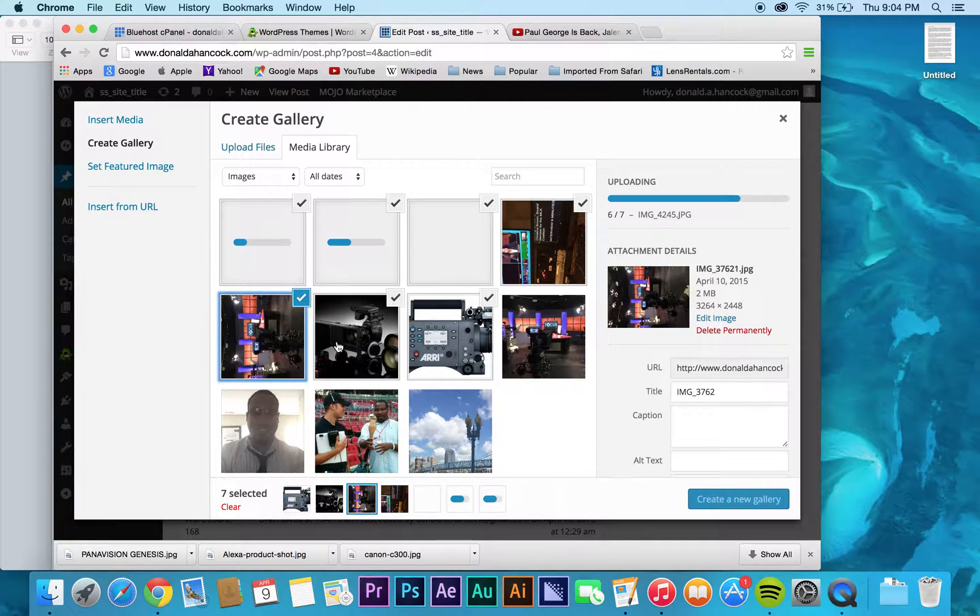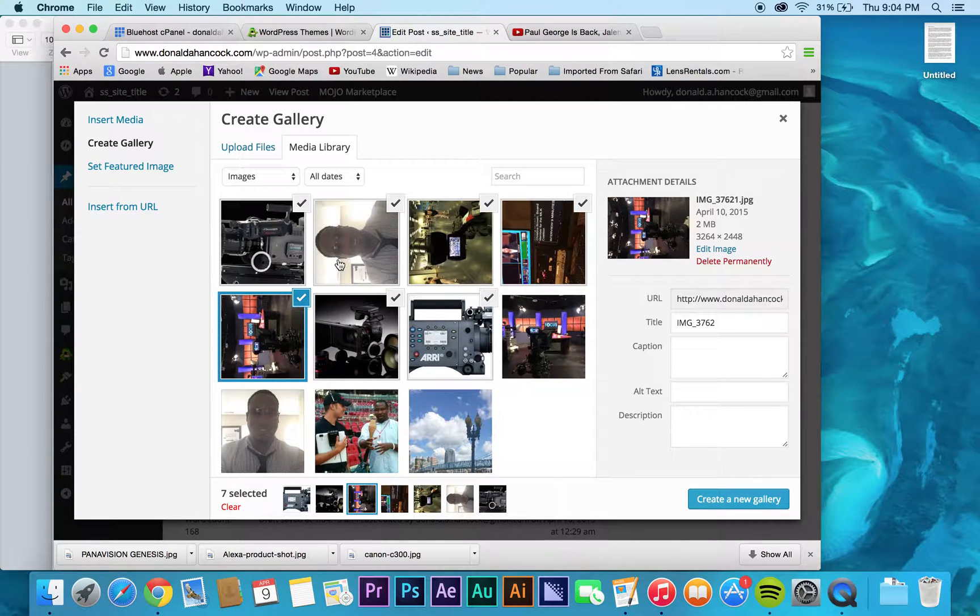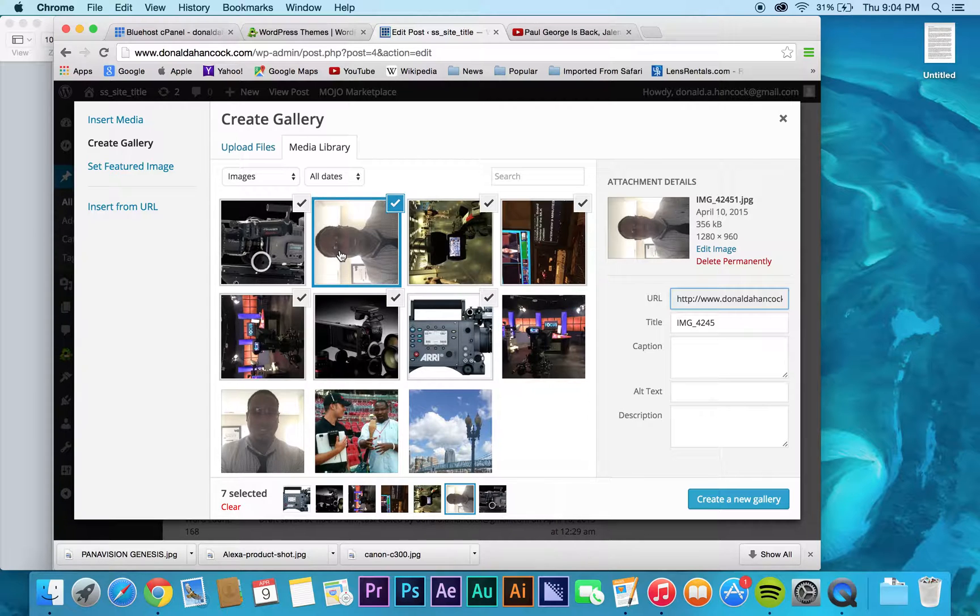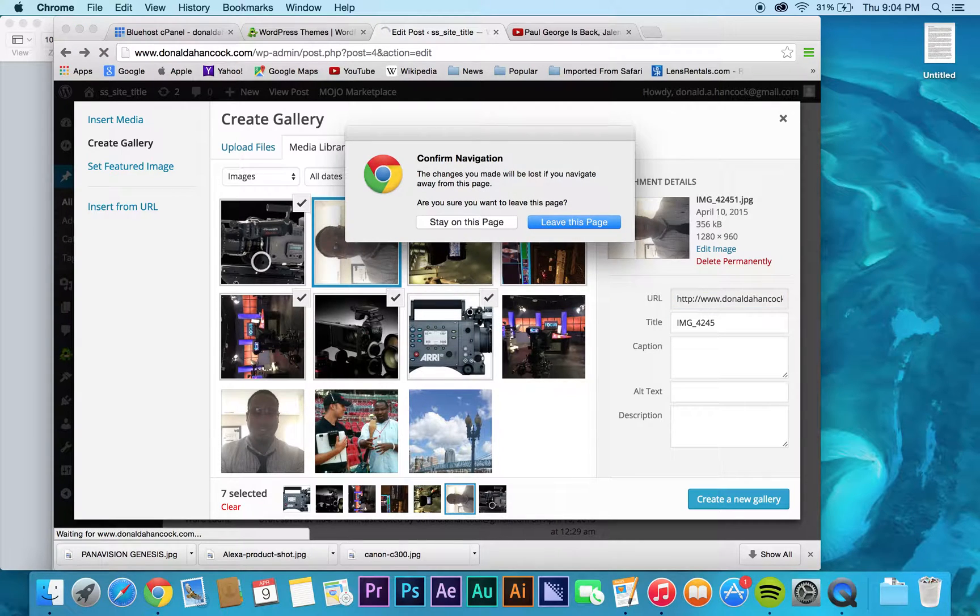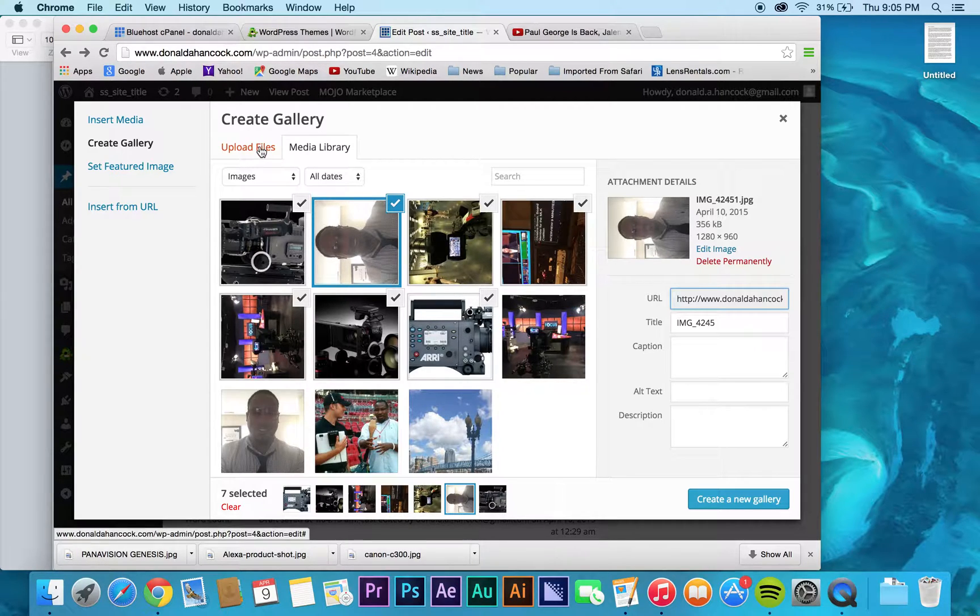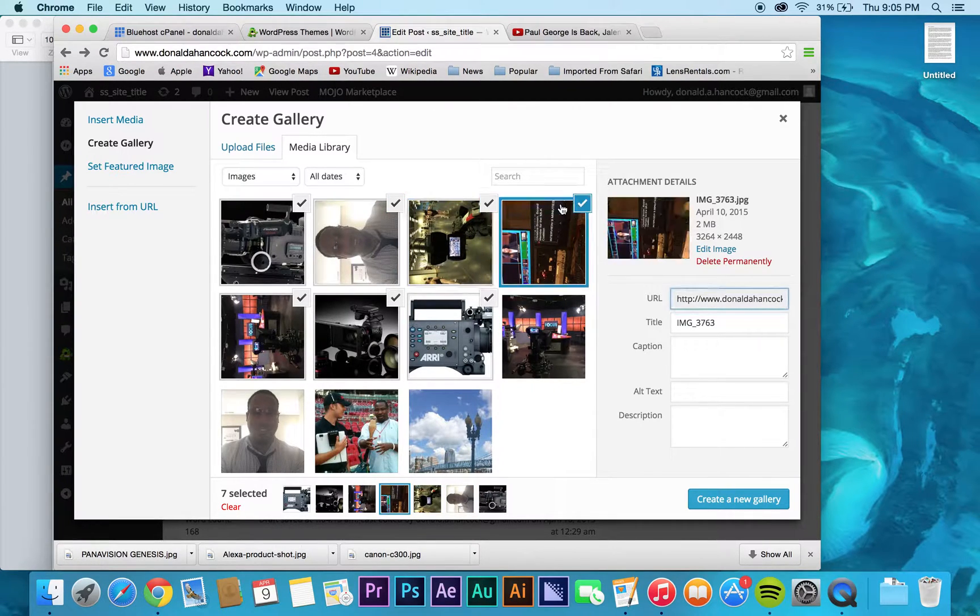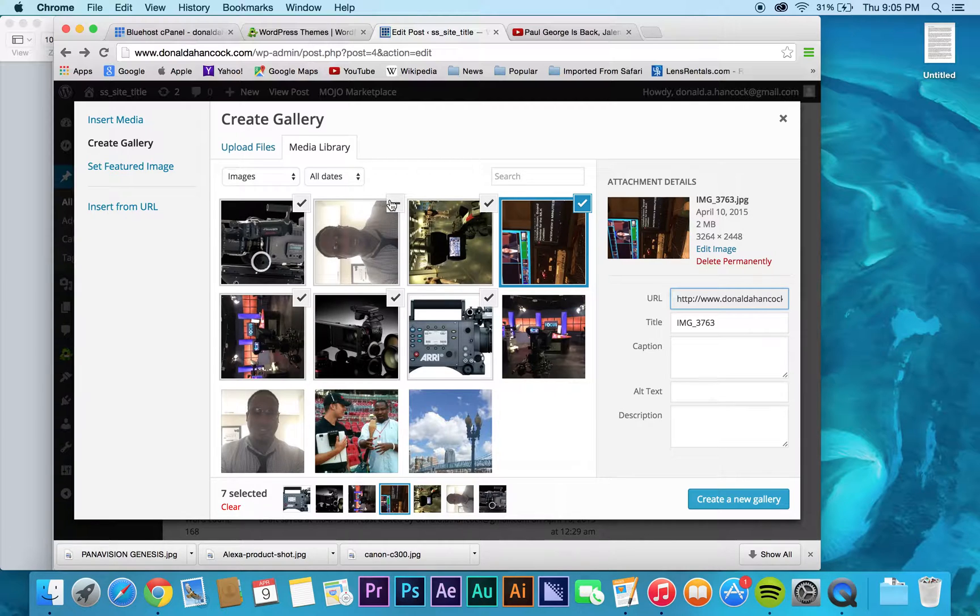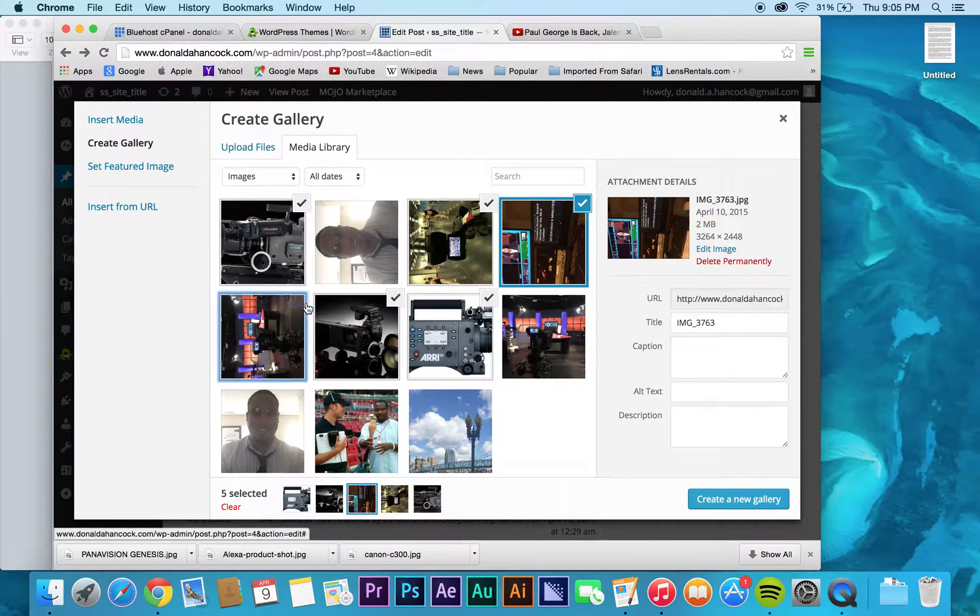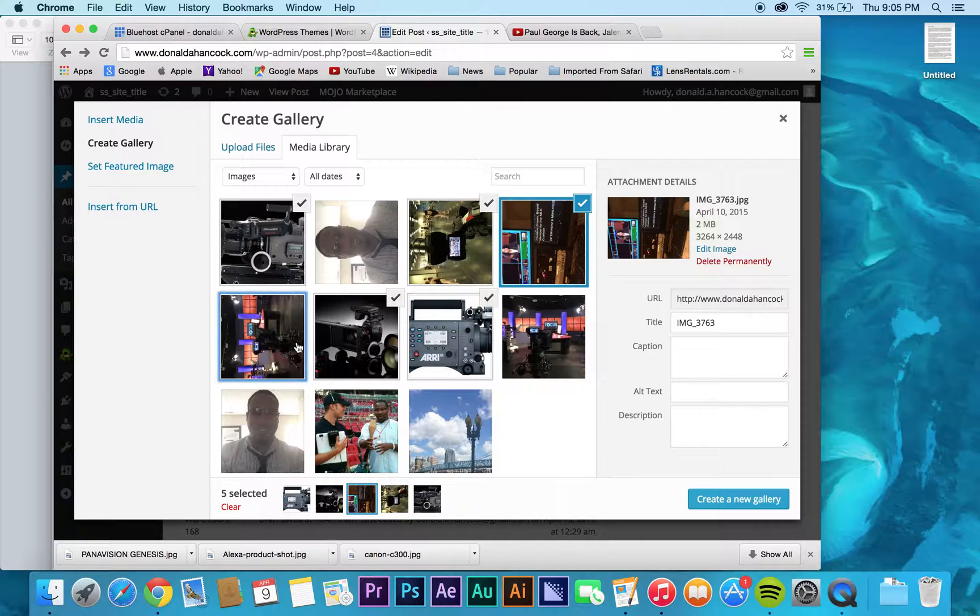And again, everything is very customizable in WordPress, which is really cool. The fact that you don't have to settle for anything is a really cool feature. Sorry, I'm going to just unclick all of these items that I don't want to include in the gallery.